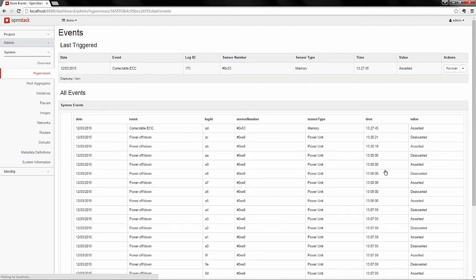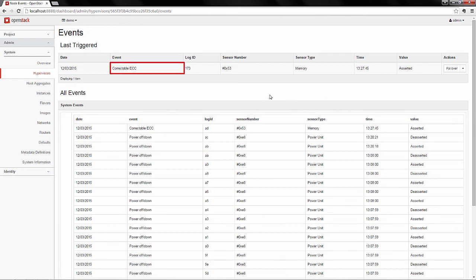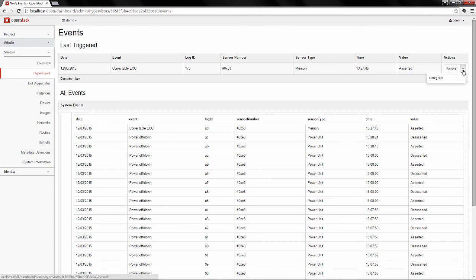Inspecting the error further, you can see we've taken a correctable ECC. Below, you can see a history of all the events that have taken place, with the latest being a correctable error. Here are some potential actions an administrator might take on a failed or problematic node.